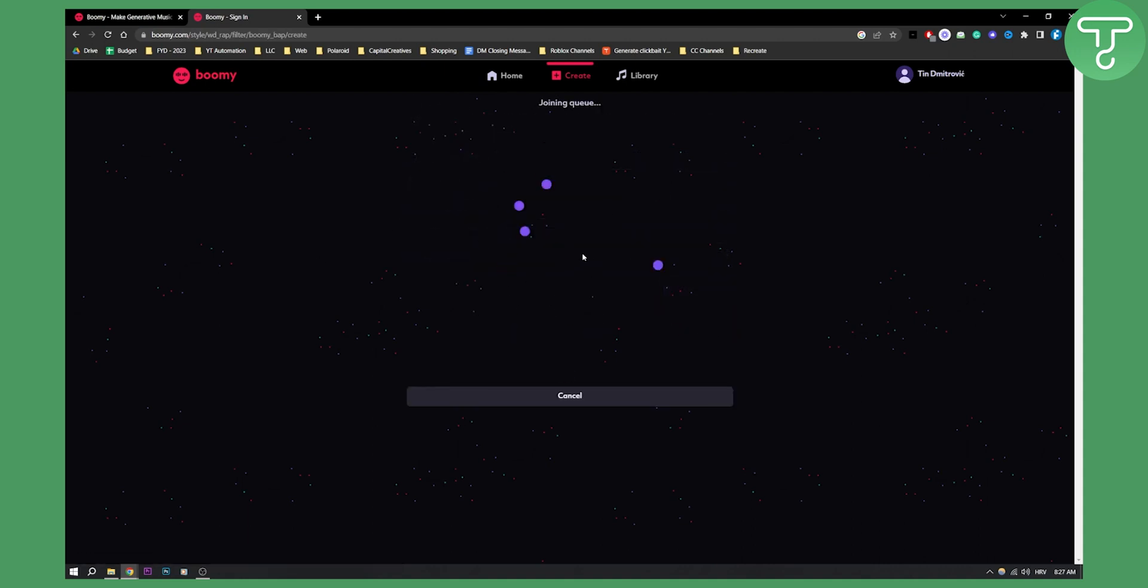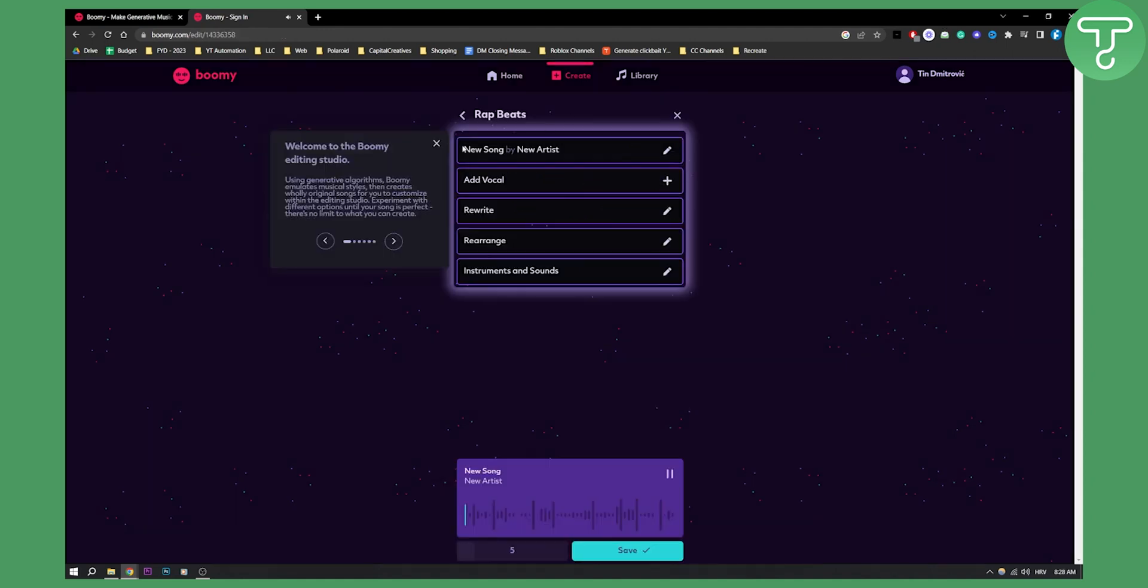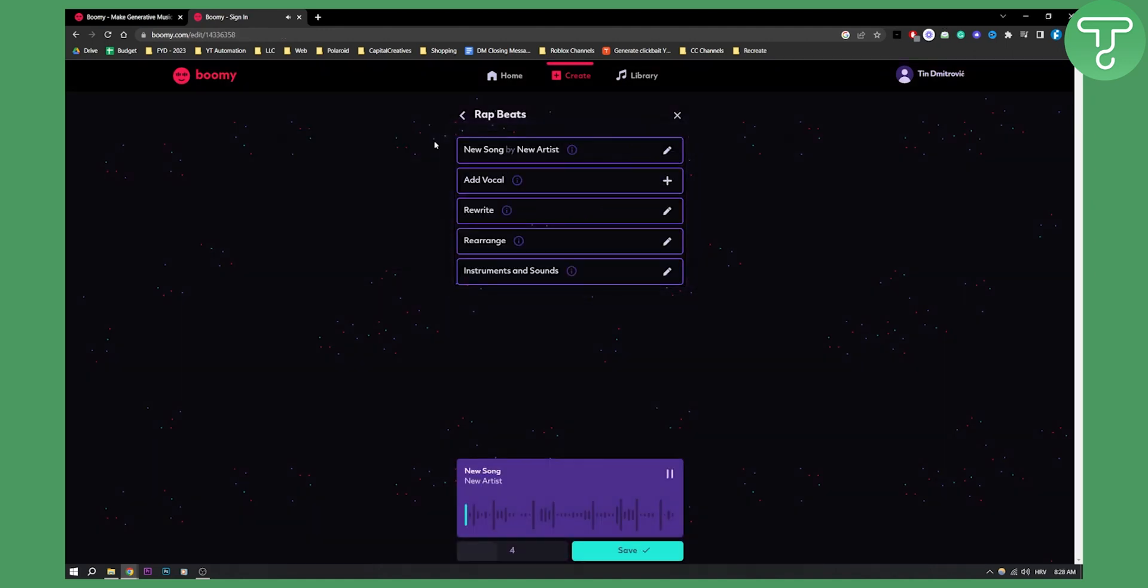So as you can see right here, it's composing. Okay, as you can see, we basically got a song. So let's play the song just so you can hear it.